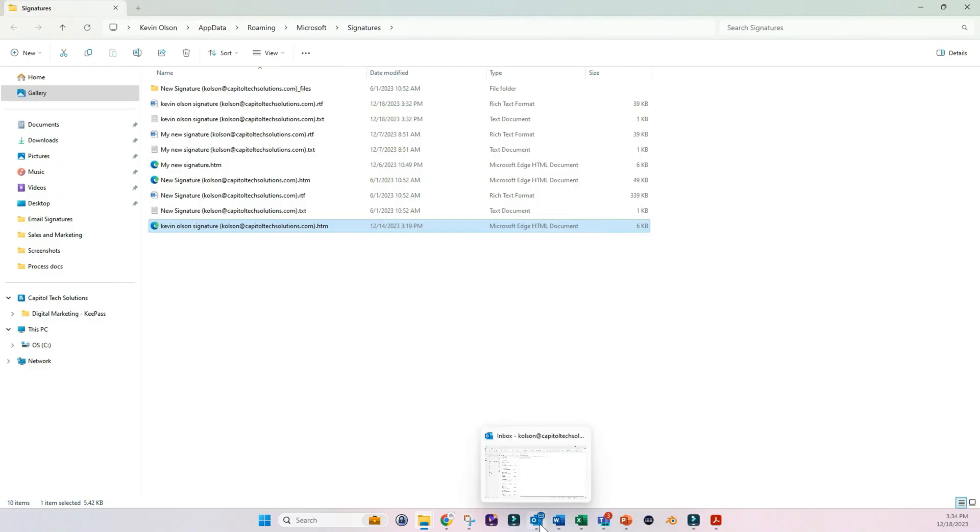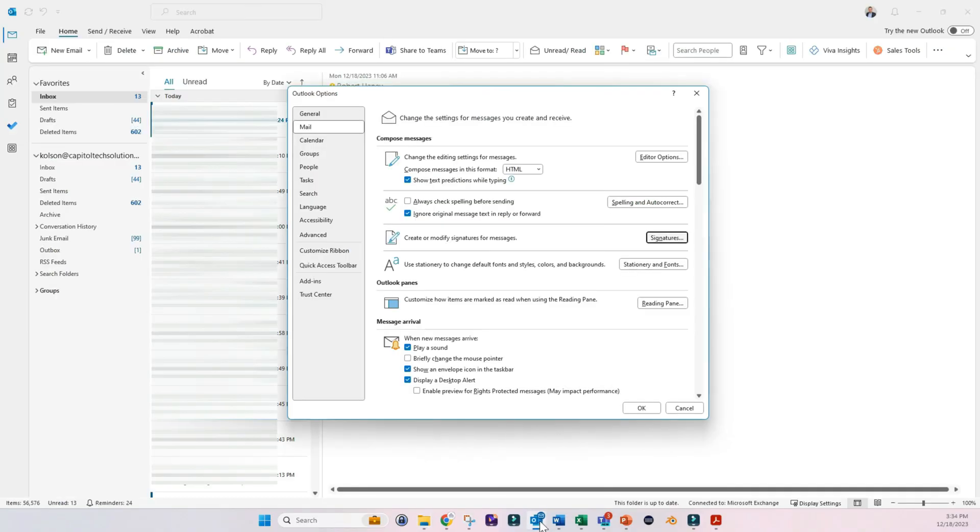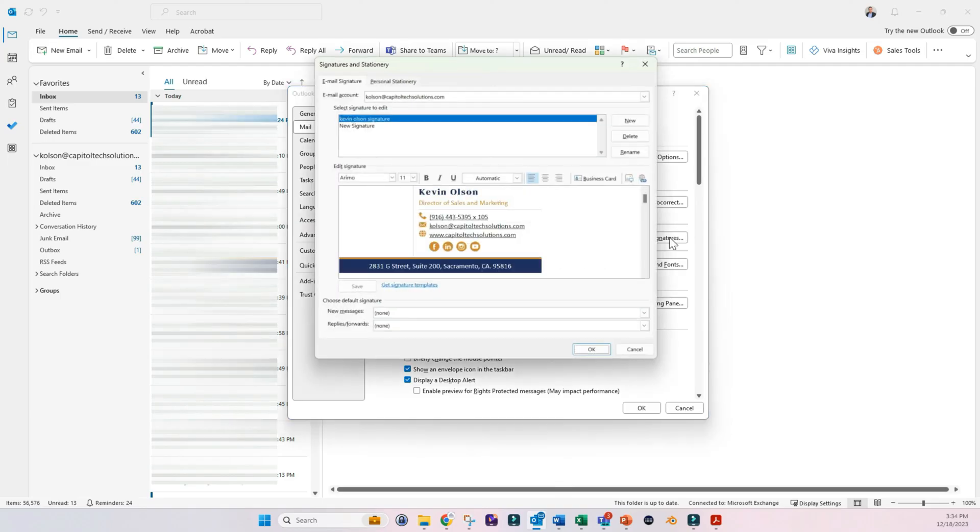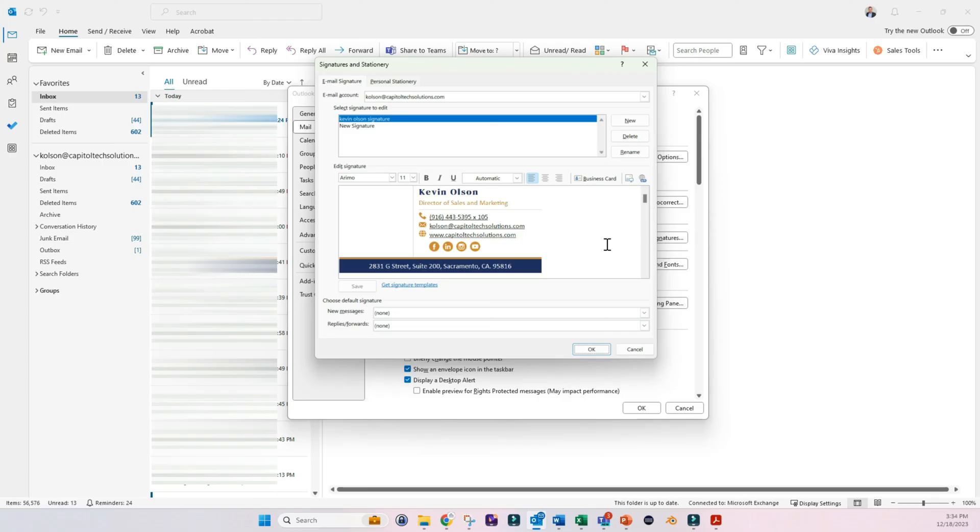And then we can come over here and open this up again. Click on Signatures. And you'll see the new signature in there. There might be a few things that are broken, but that's totally fine. That's typically how it looks within a preview window like this.